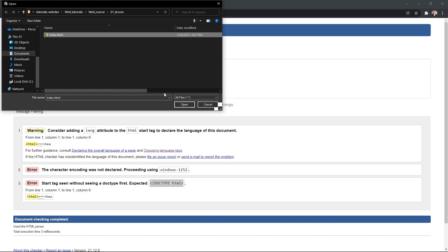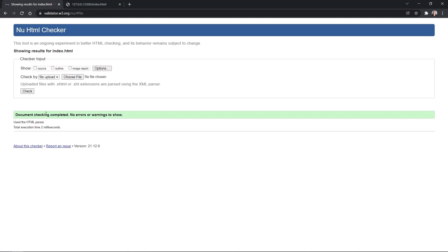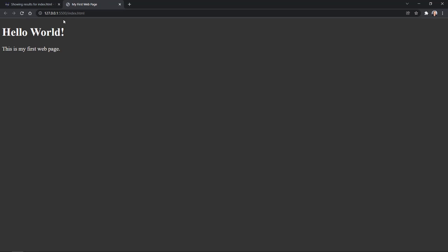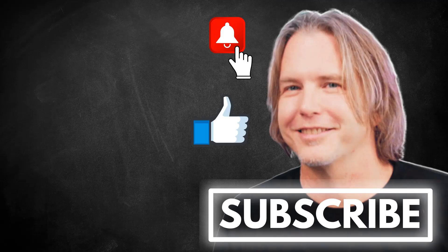Back in the validator, select the updated index.html file to upload and click Check — 'Document checking completed. No errors or warnings.' Our document is valid. Reload the page in the browser — everything looks great: 'Hello World,' 'This is my first web page,' and 'My First Web Page' in the tab at the top. We have passed all validation checks. Remember to keep striving for progress over perfection — a little progress every day will go a long way. Please give this video a like if it helped you, and thank you for watching and subscribing.